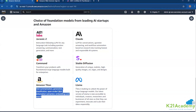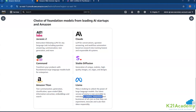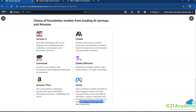And finally, Llama from Meta — Meta is looking to unlock the power of large language models. The latest version of Llama is now accessible to individual creators, researchers, and businesses of all sizes, so they can experiment, evaluate, and scale their ideas responsibly.